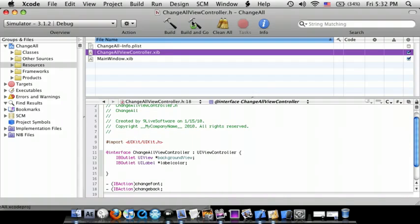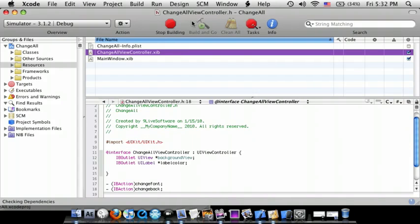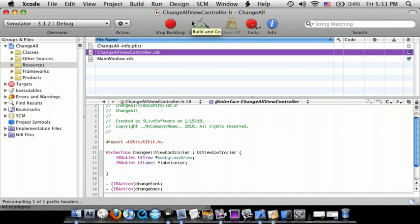Go to Xcode, Build and Go. Zero errors and zero warnings.